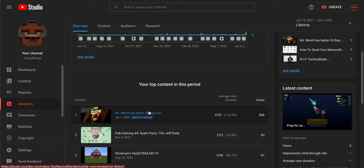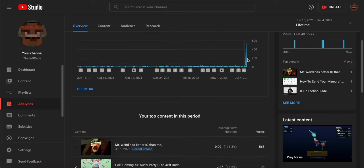My recent upload Mr. Weird has better IQ than me. 568 views. It's like the best. 541? What?